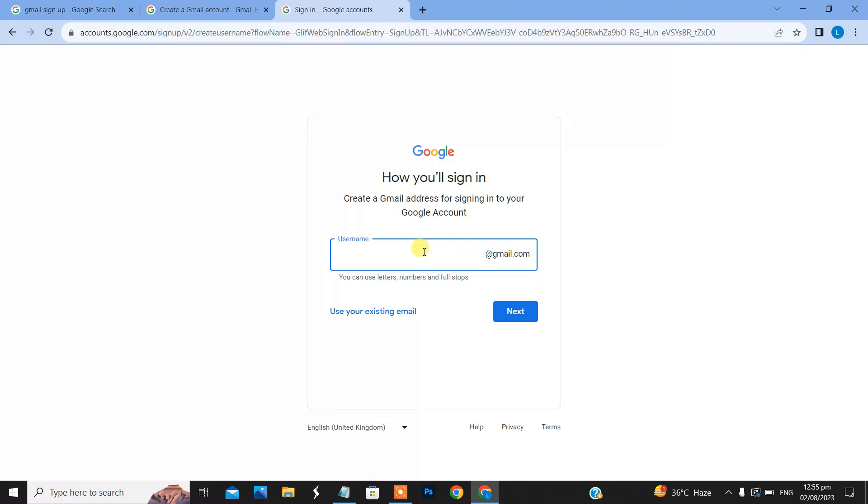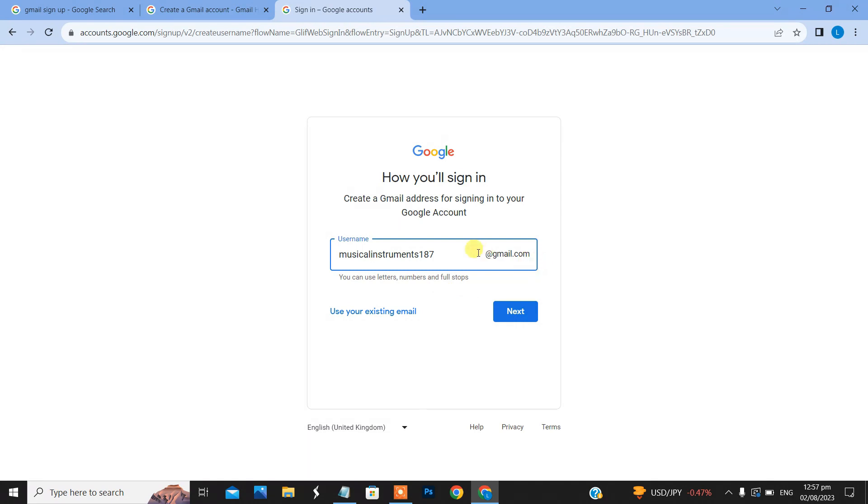Here you can see what you want to give as your Gmail address. Here is the username field. I'll use Musical Instruments 187 at gmail.com.